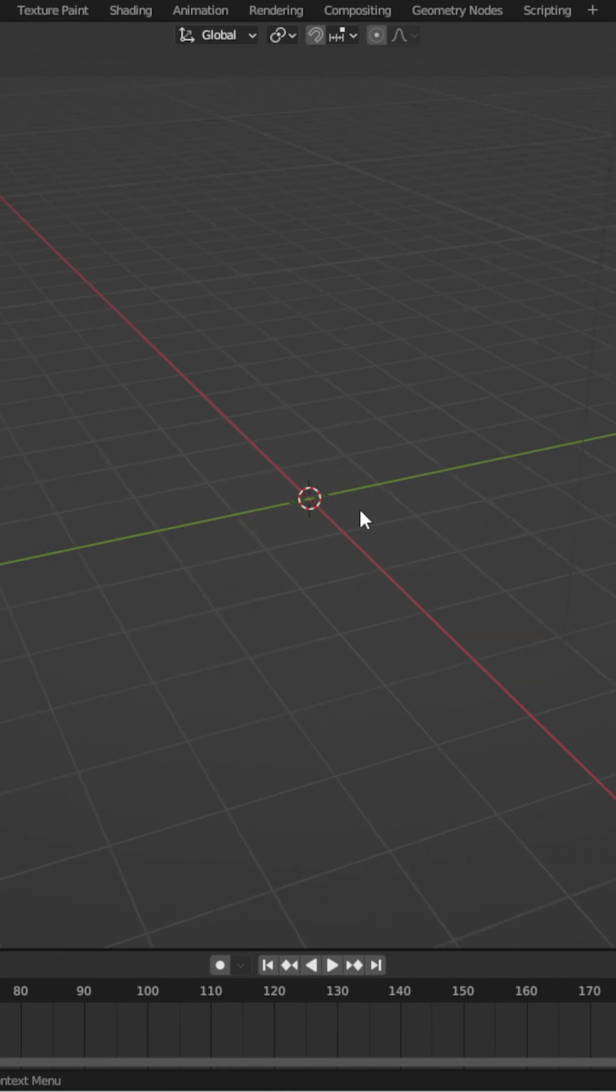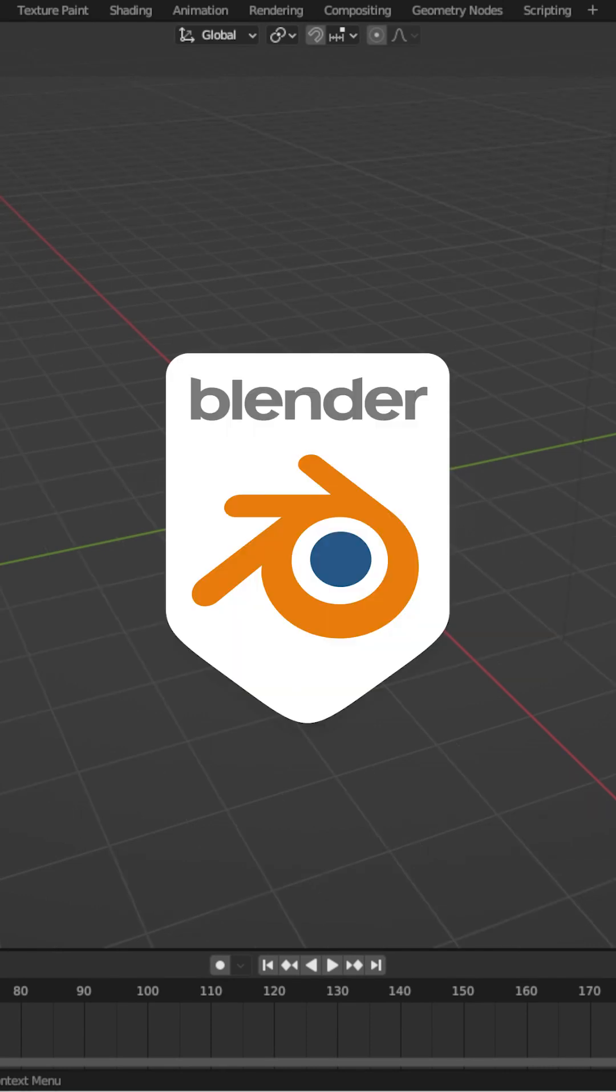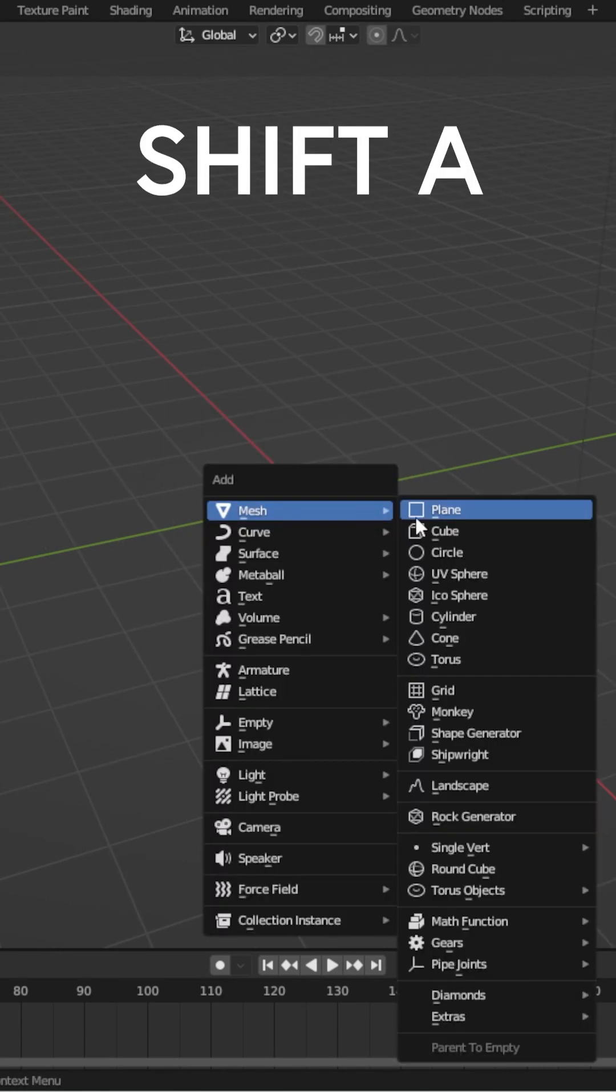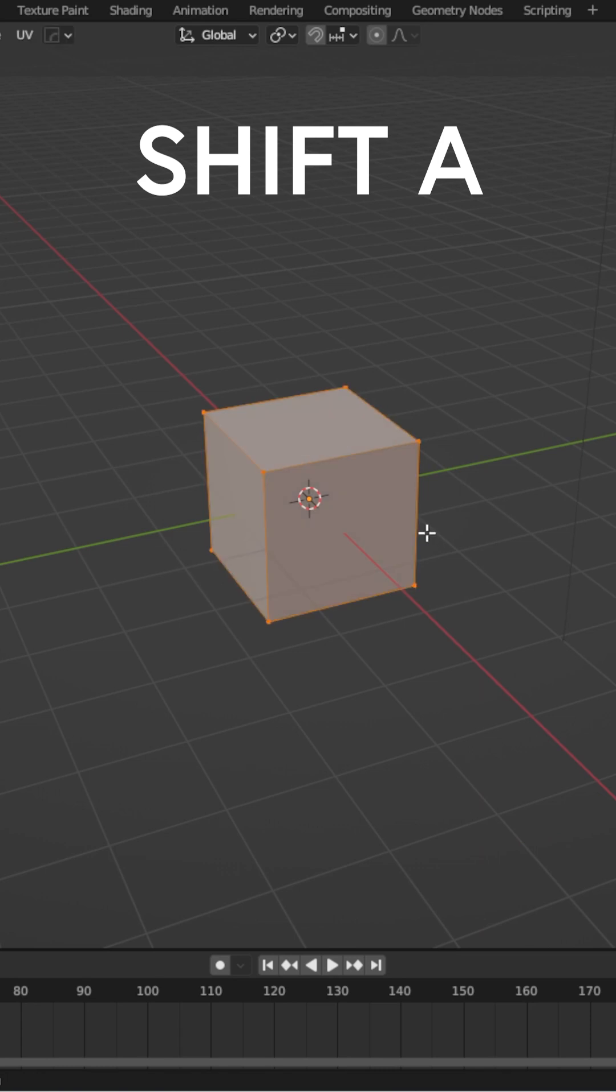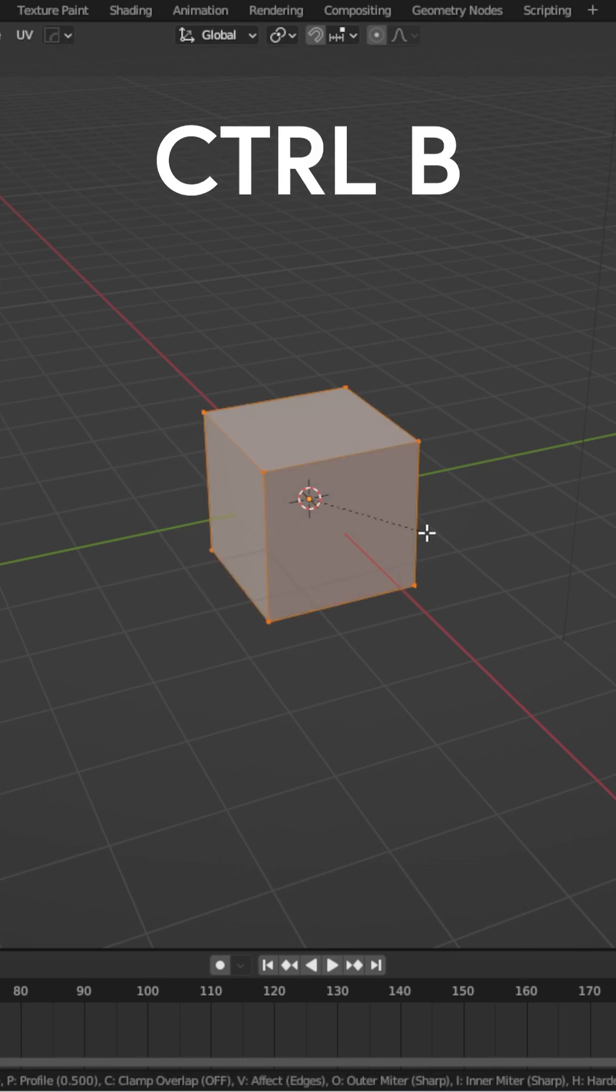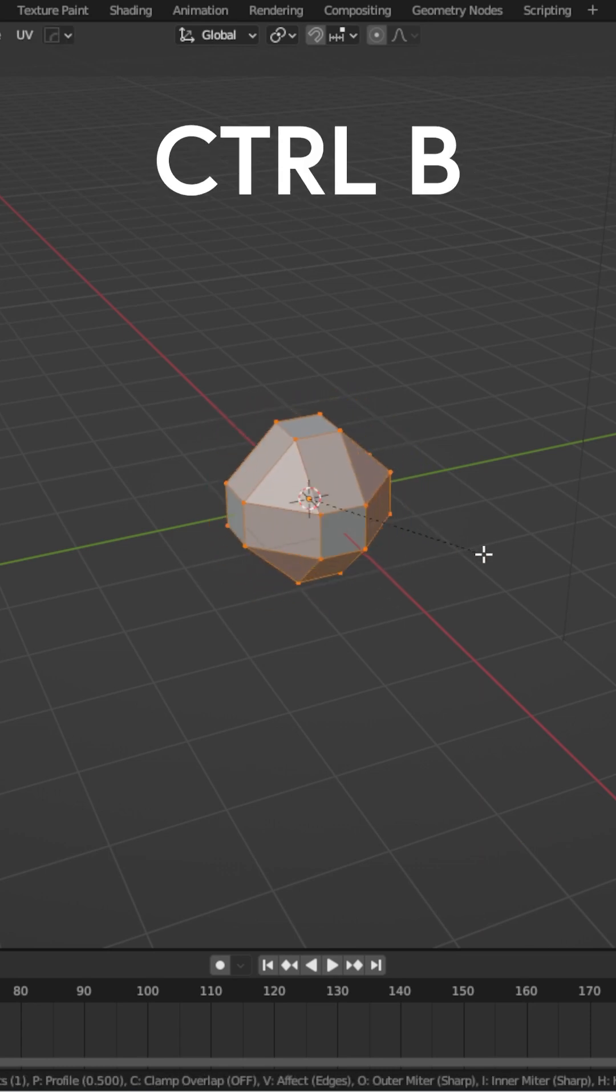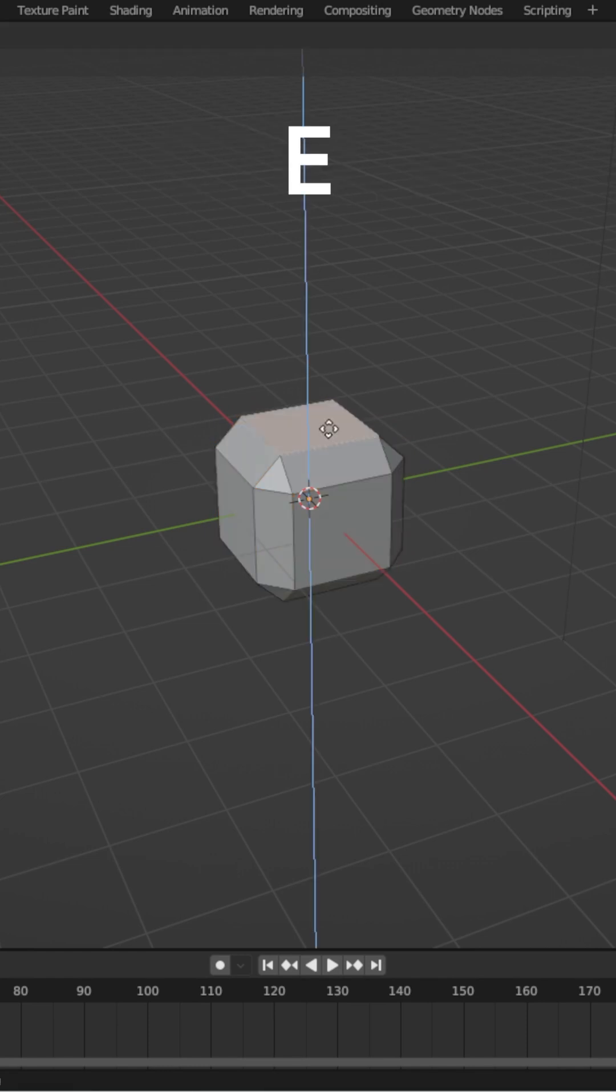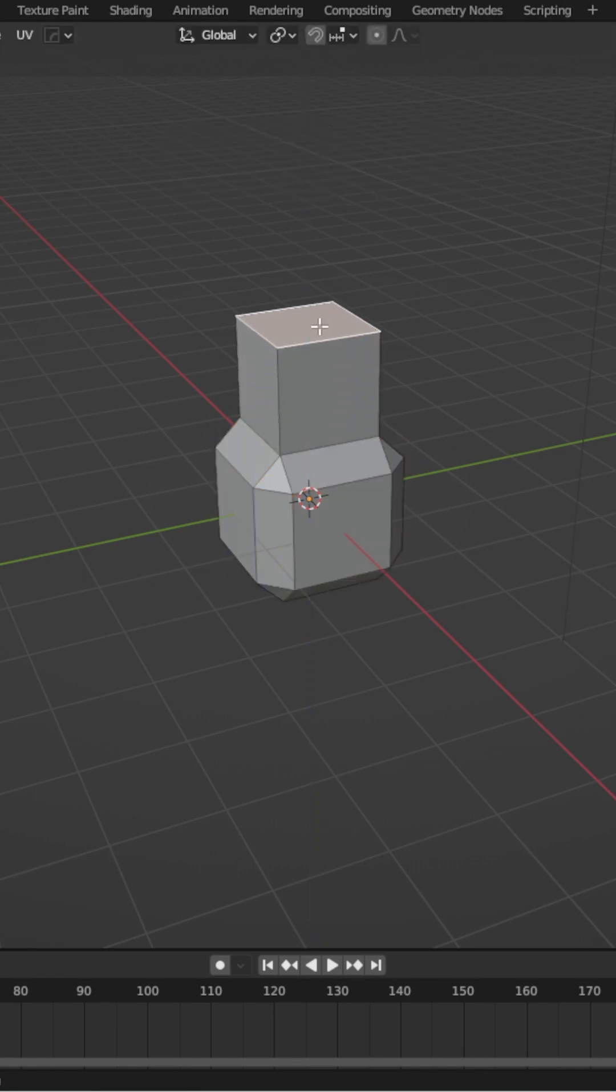My favorite keyboard shortcut in Blender is not Shift A. It's not Ctrl B. And it's not Ctrl R or E to extrude. No.